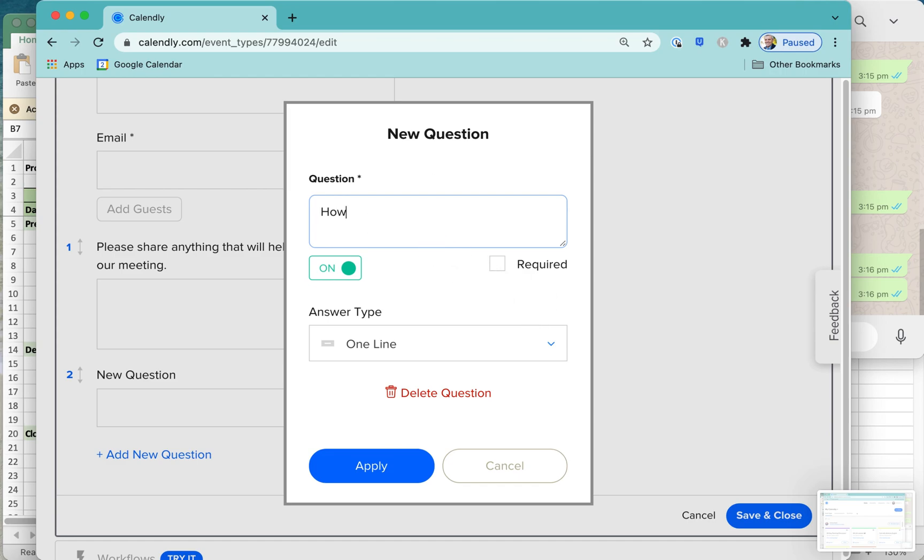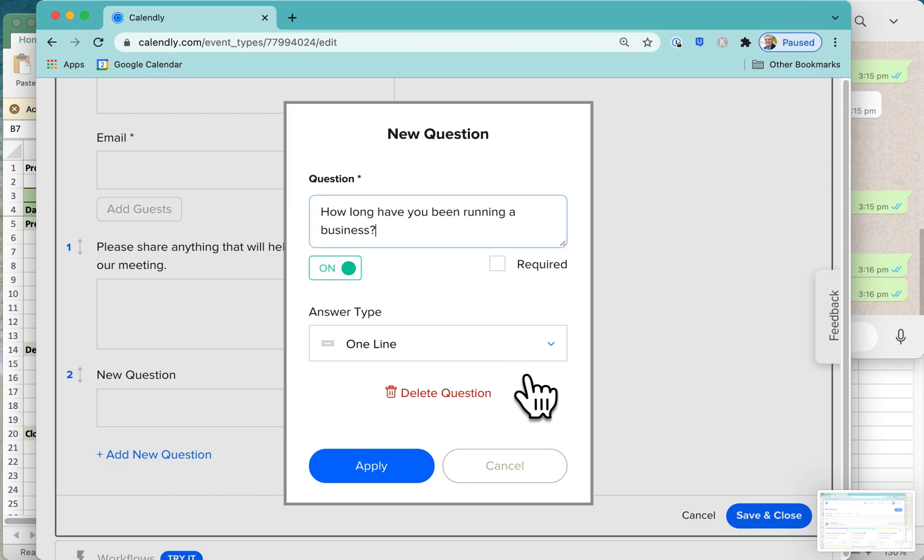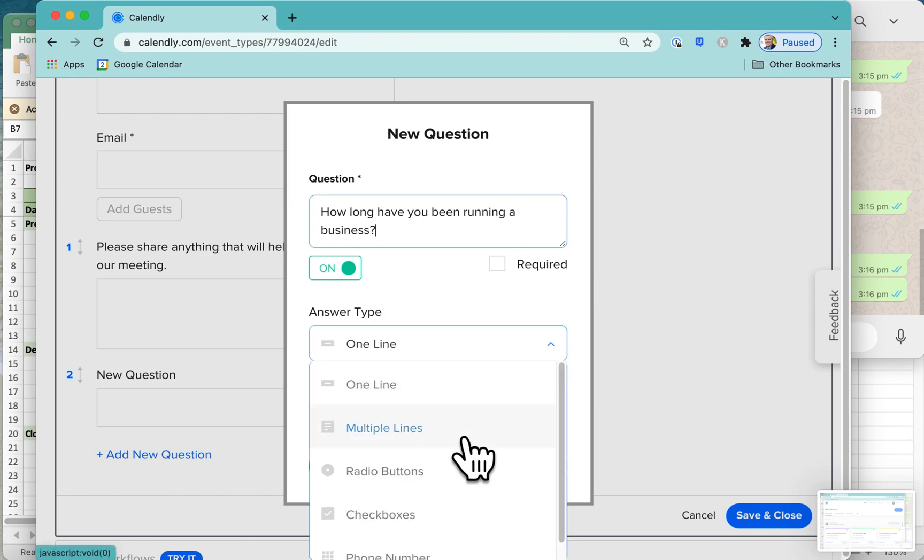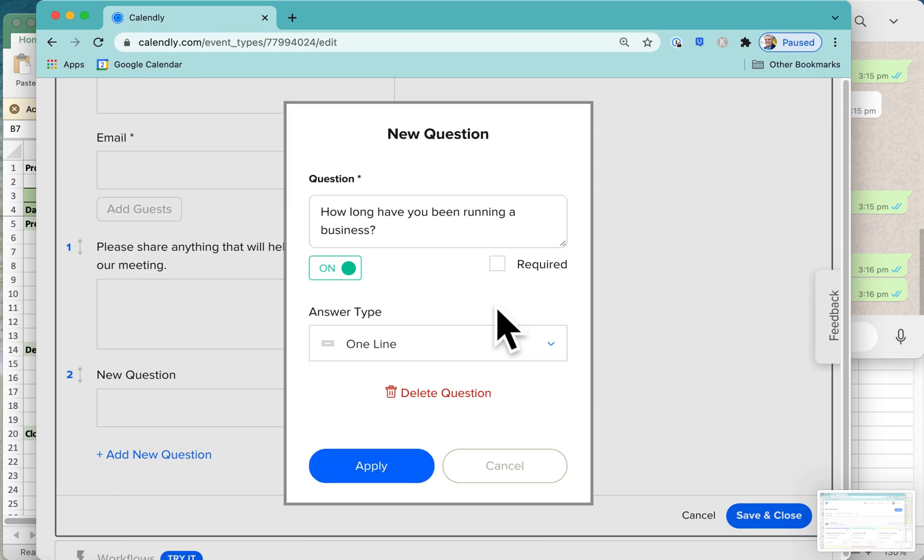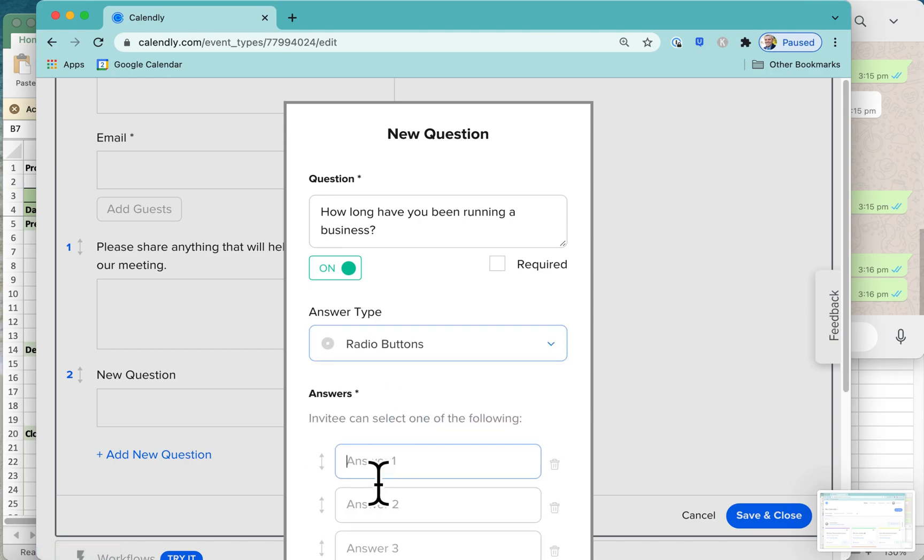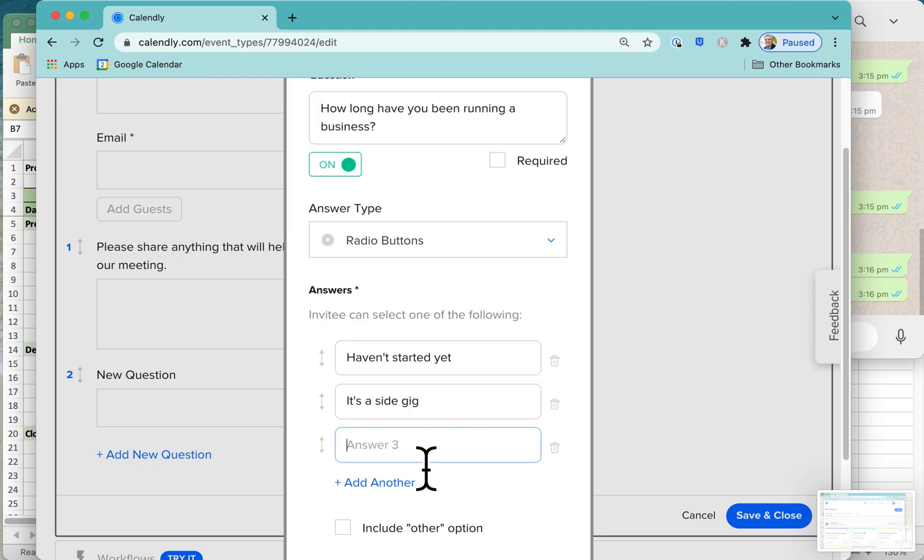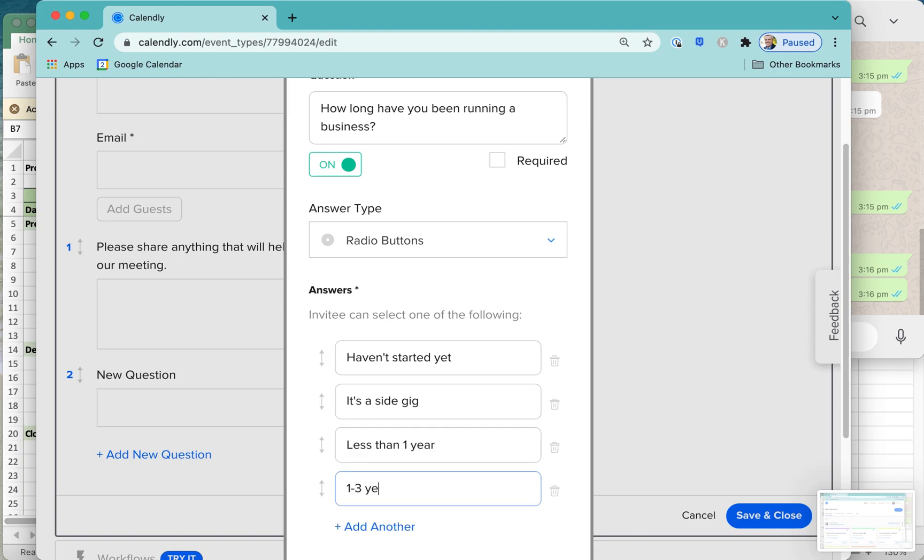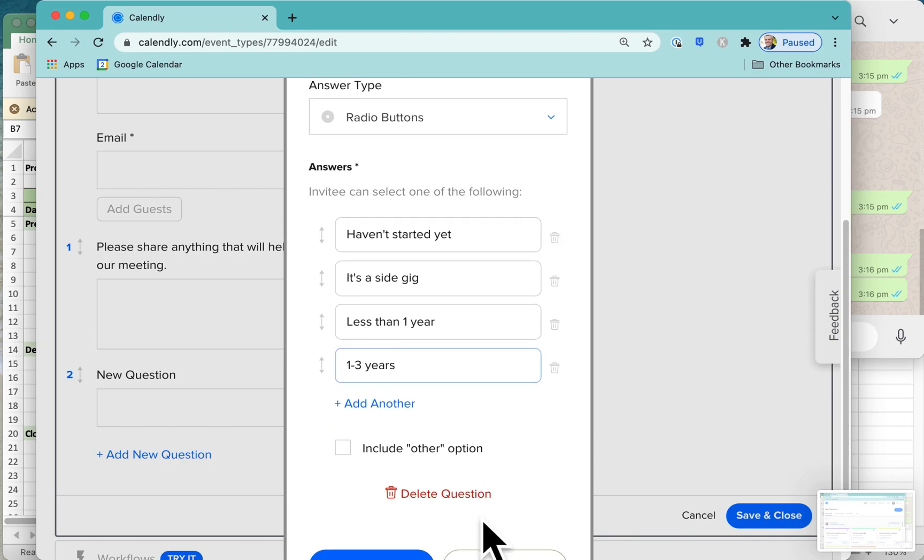You might be asking a question like this: How long have you been running a business? Some of them may be saying, well, actually, I haven't even started yet. That could be one line. Or you might even suggest haven't started yet, side gig, less than one year, one to three years. So, you get the idea. They get to choose one of these options.